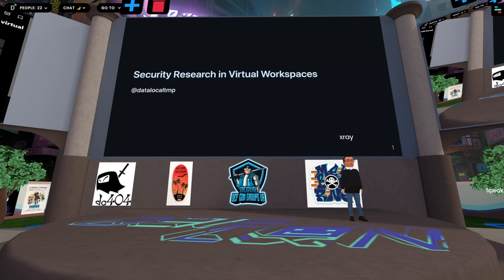Data Local Temp is an independent security researcher focused on mobile technology. Recently, he has enhanced a lot of his work by using visualizations in virtual reality — in particular, visualizing code coverage in Android and then navigating the function graphs in virtual reality. Please welcome to the stage, Data Local Temp.